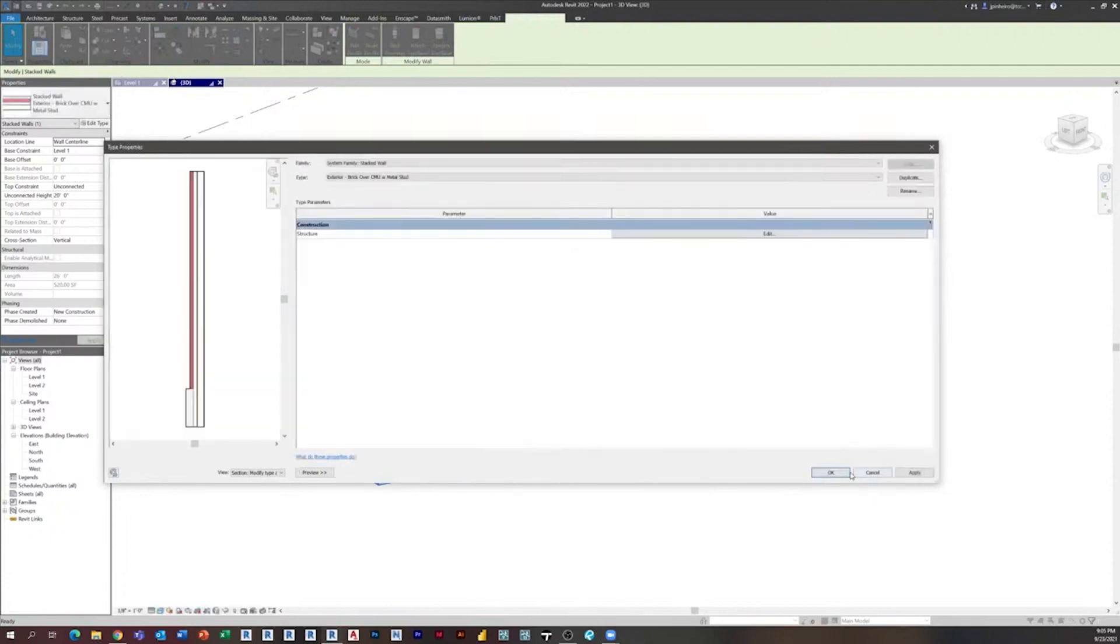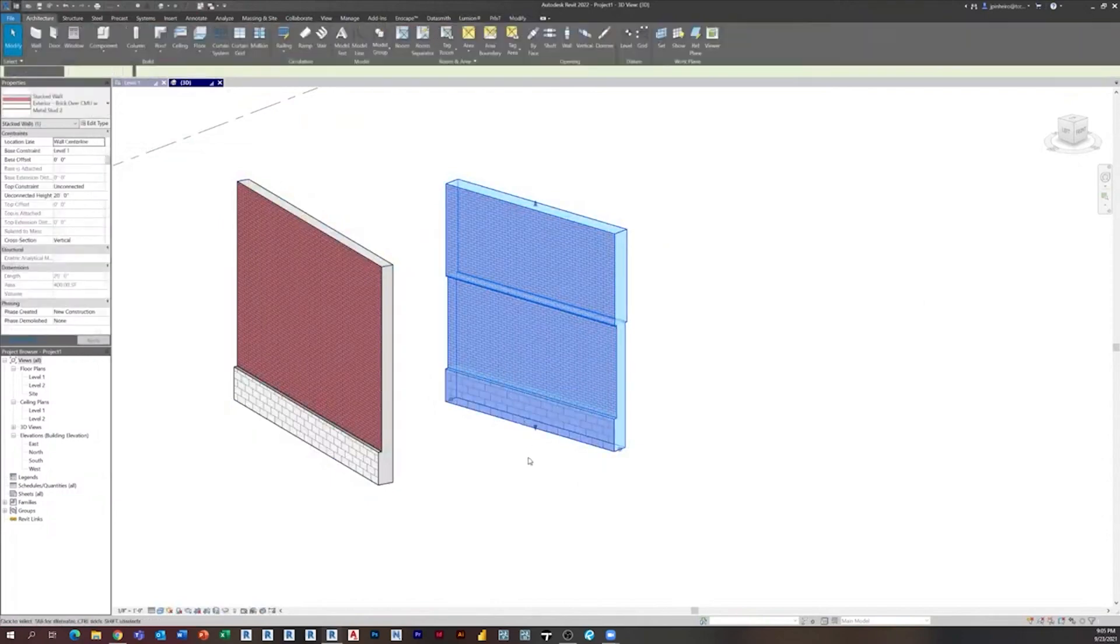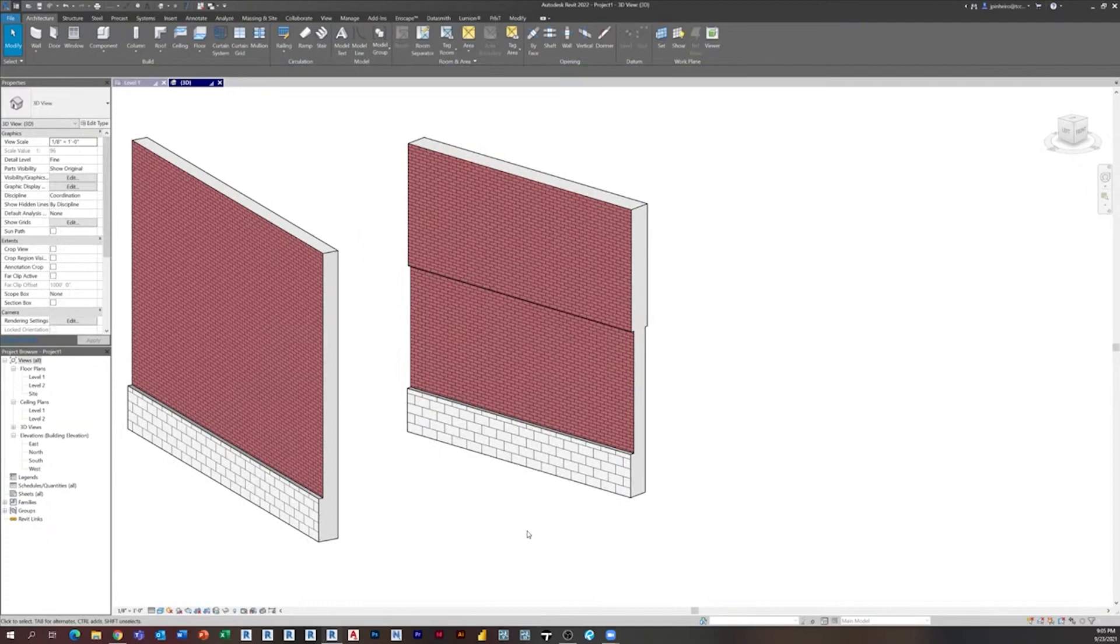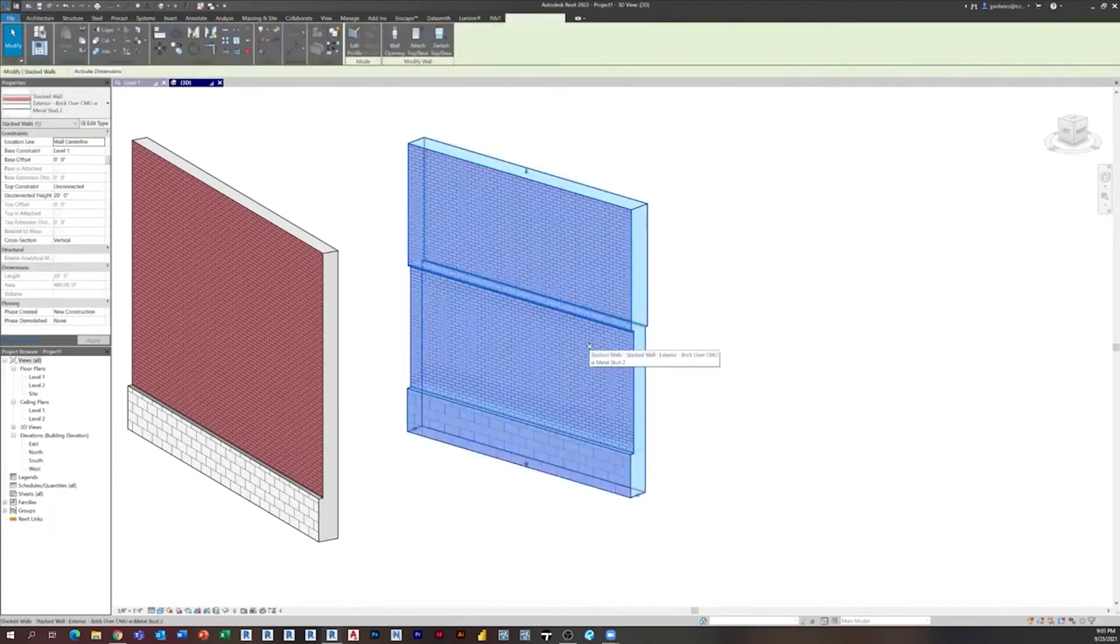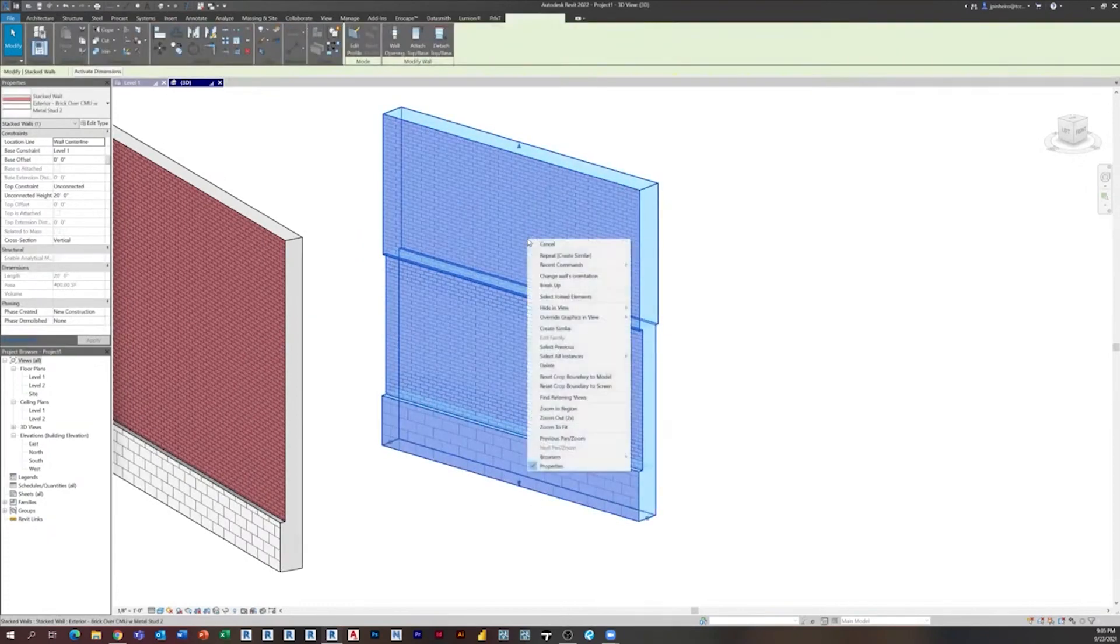So the tip that Dan had is something I actually completely forgot about until recently. When you build a stacked wall, once you're done building it, if you right-click the stacked wall, you can actually click where it says Break Up.